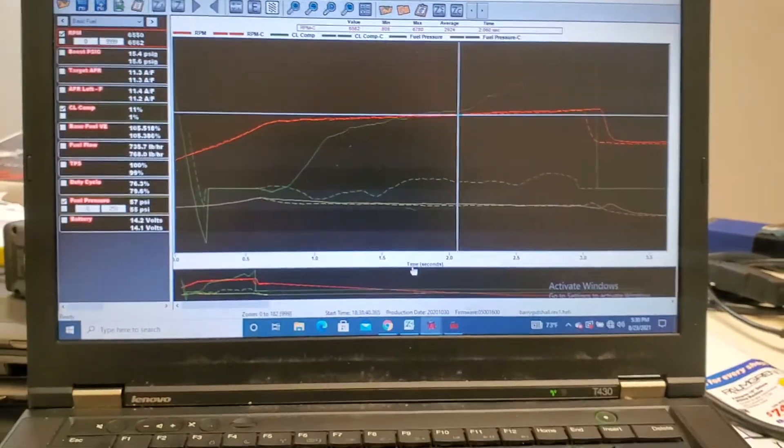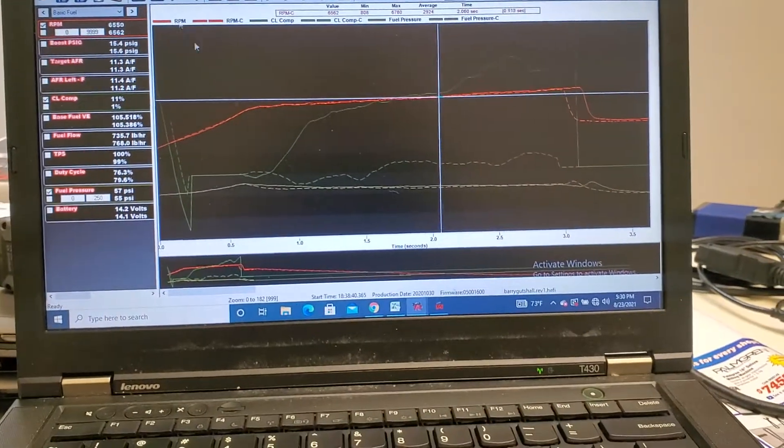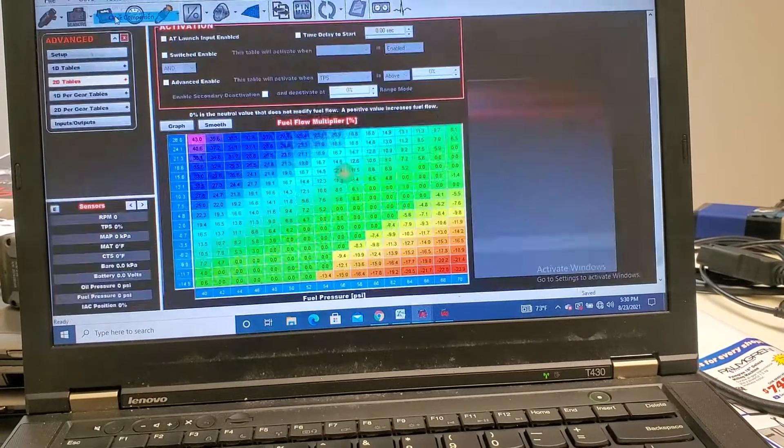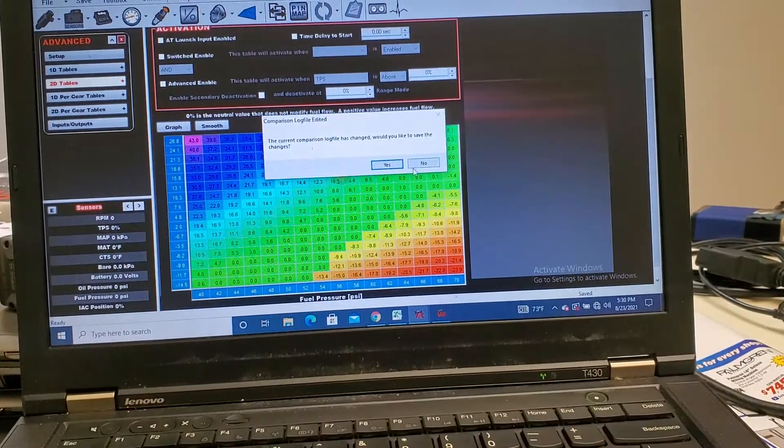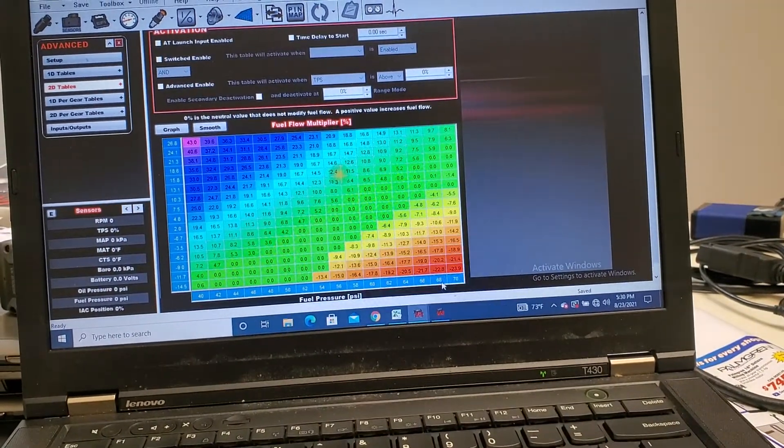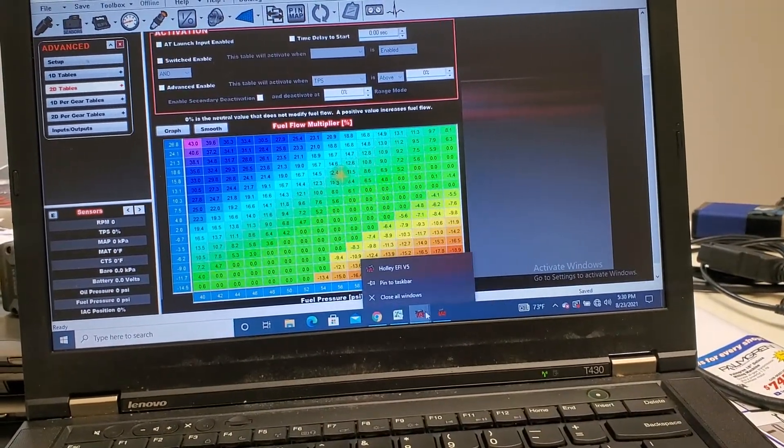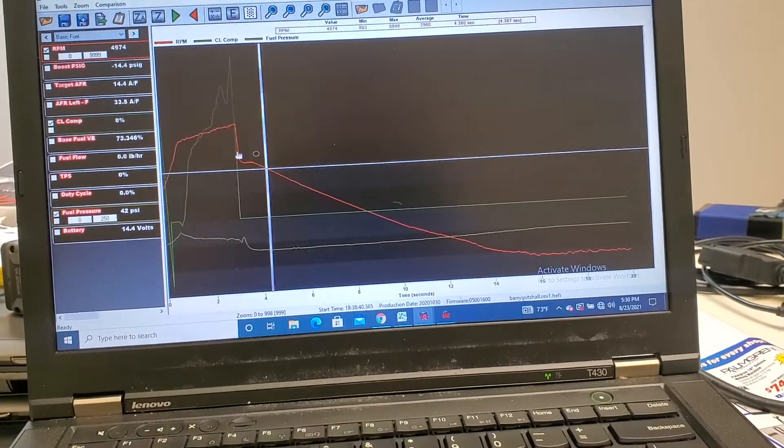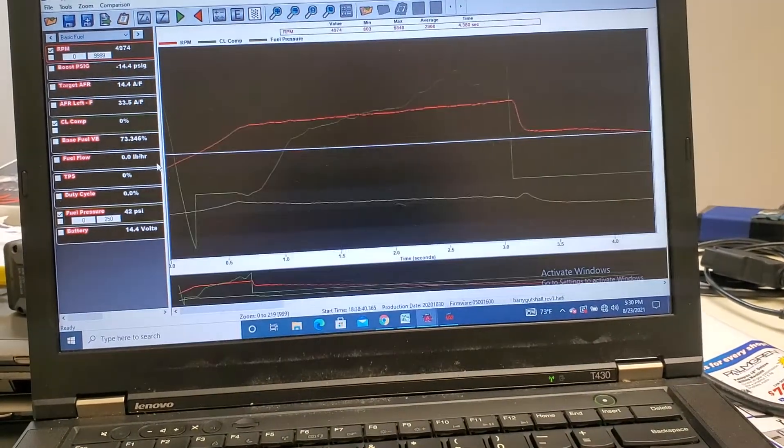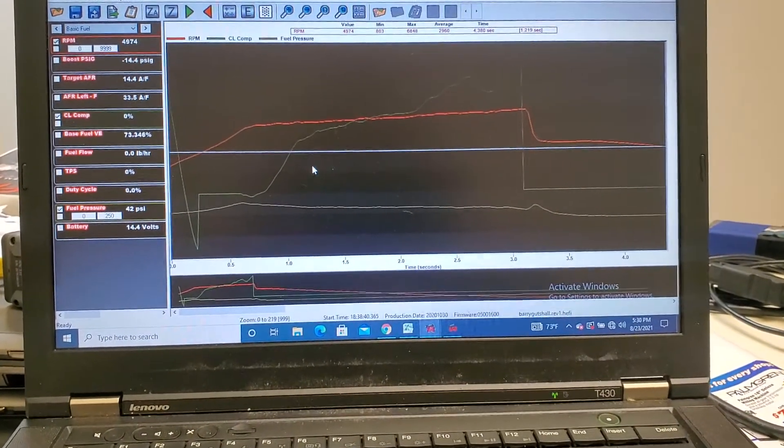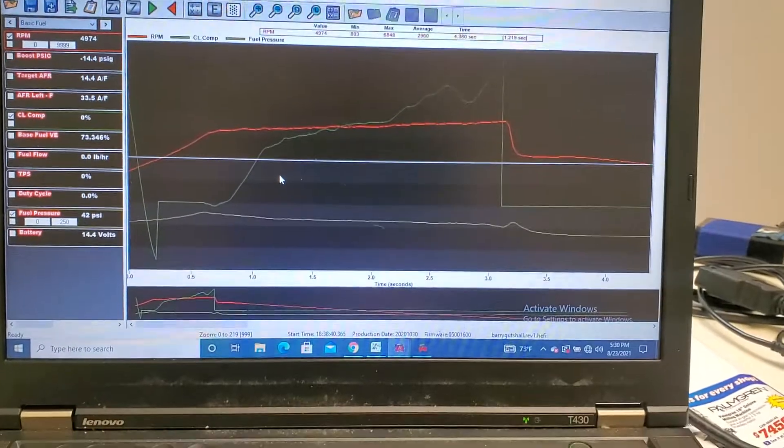So right here is a data log. I actually have the comparison up so let me close the comparison.